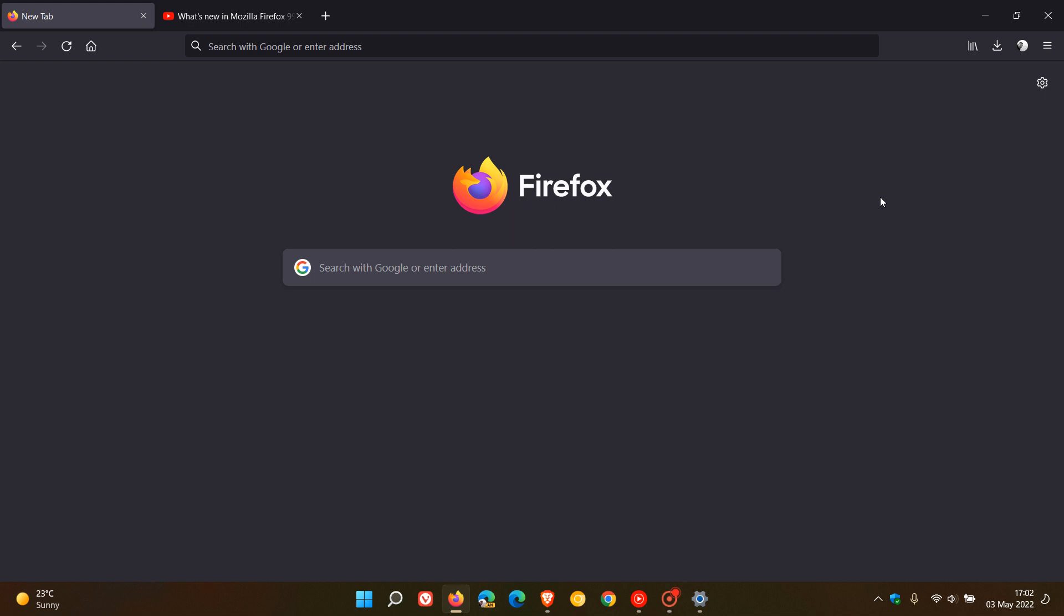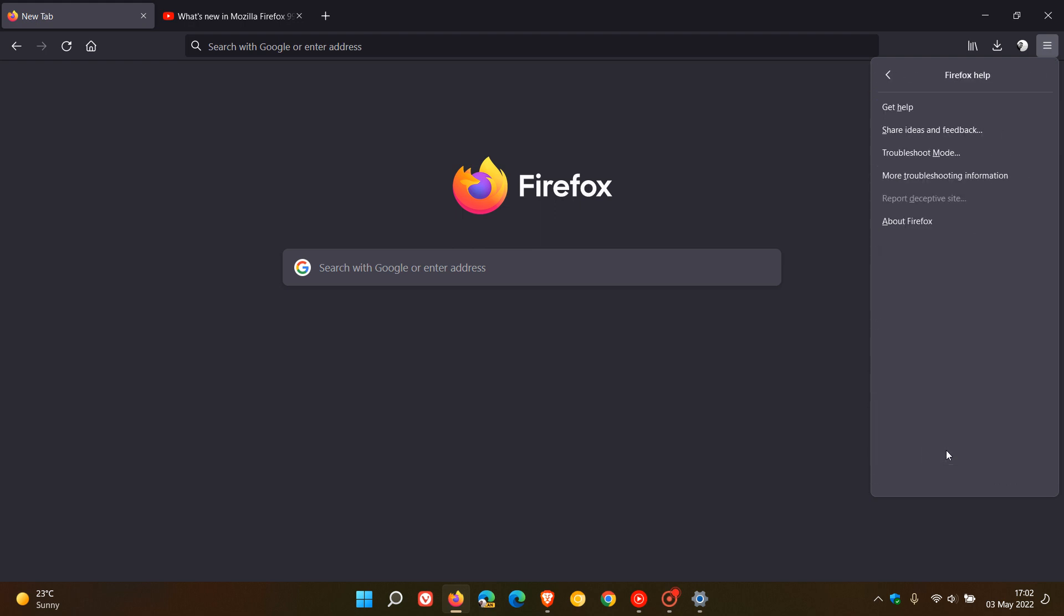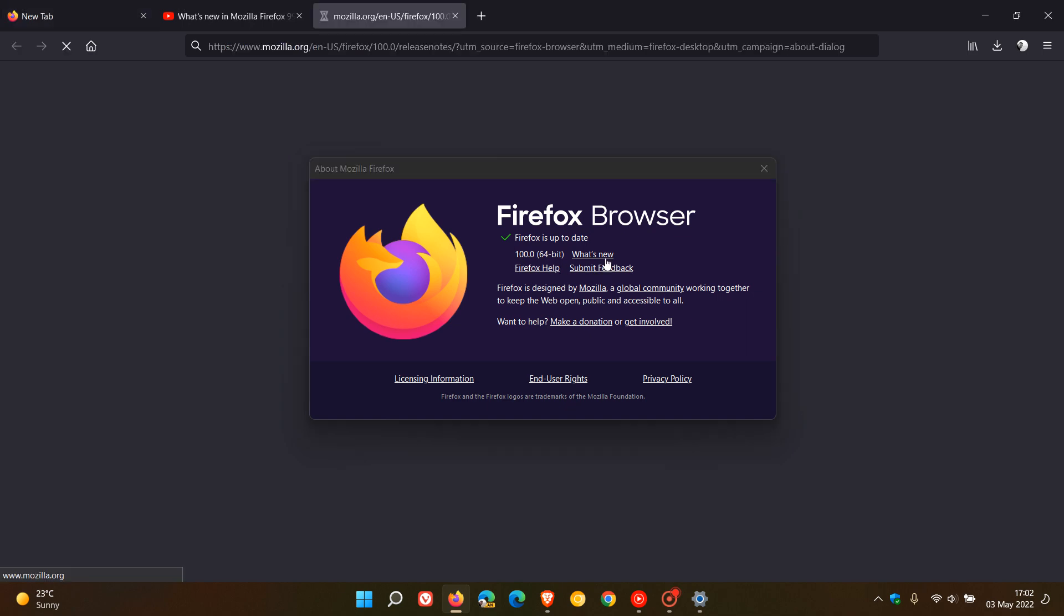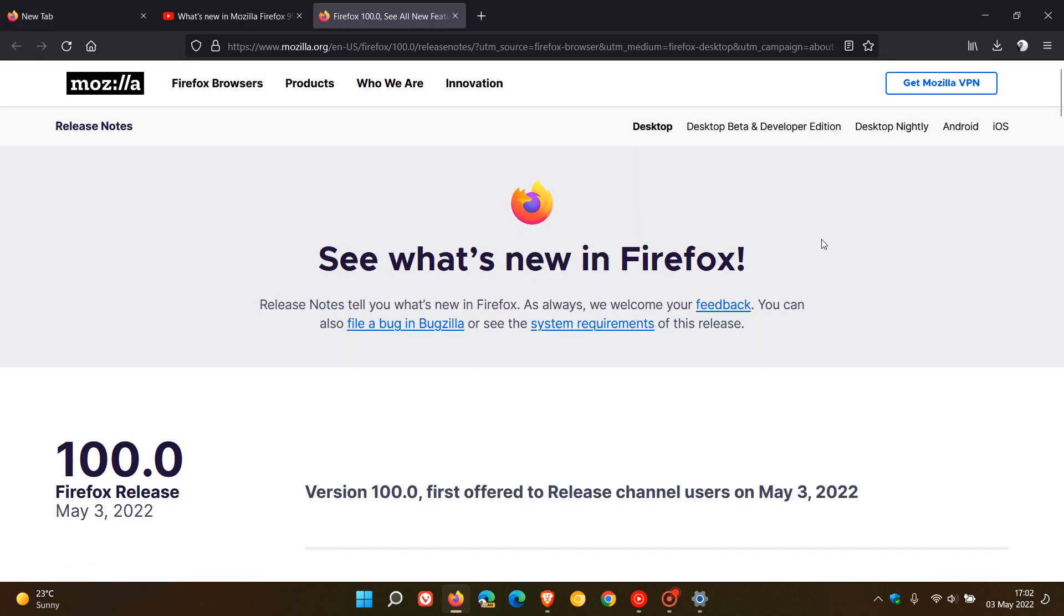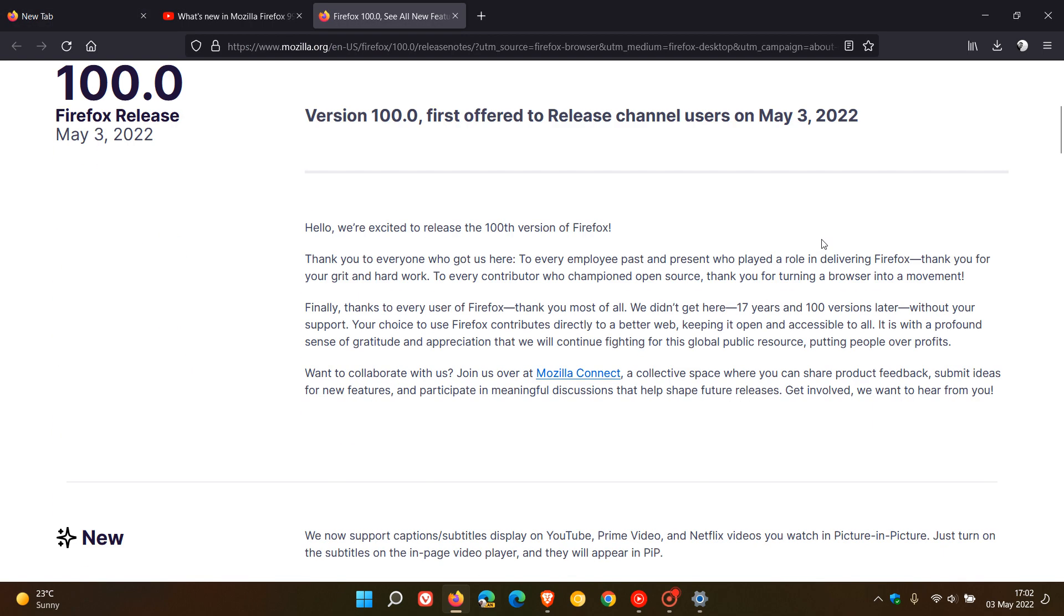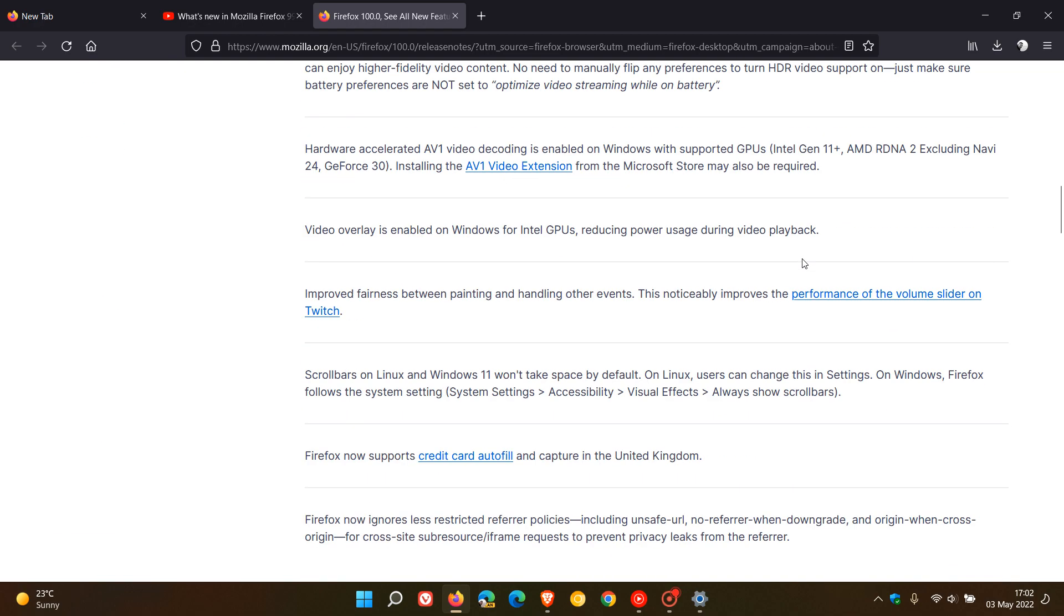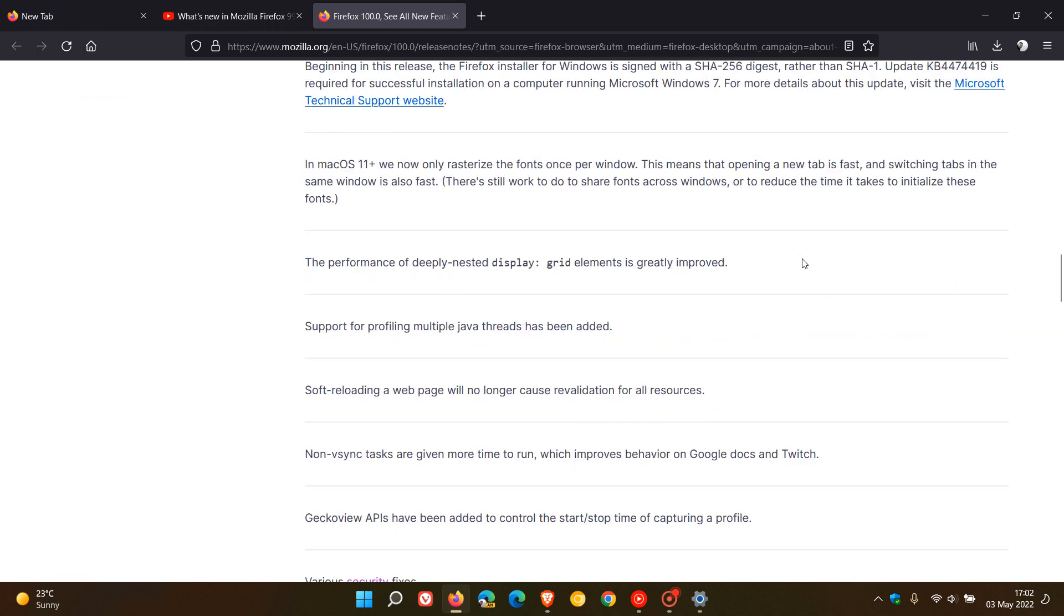So that's the main key highlights and fixes in version 100. Now to see if you have this latest release, just head to your menu, help about Firefox, which is version 100.0. Click on what's new, which will take you to the release notes. And this is where I've discussed some of the key highlights and fixes.